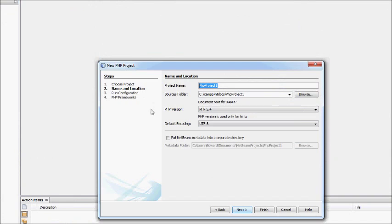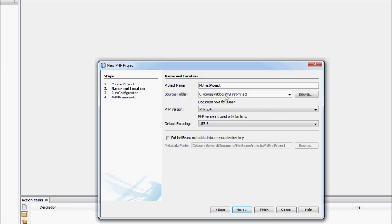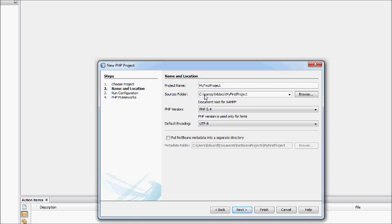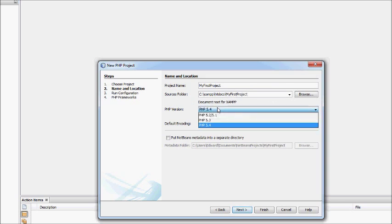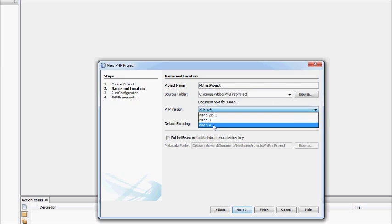You can call it MyFirstProject, and you make sure that it's installed underneath the htdocs directory. This is the default location that XAMPP installed, which is C Drive XAMPP htdocs. Anything under htdocs will be visible by the web server. If I just call this MyFirstProject, then that will be visible under the web server.